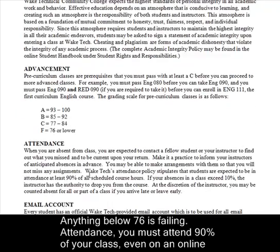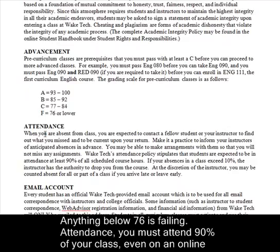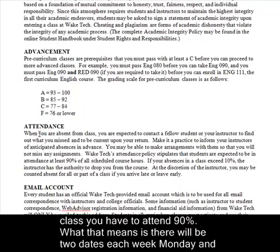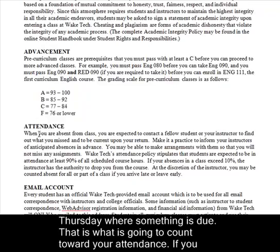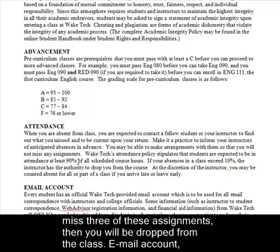Attendance — you must attend 90% of your class. Even in an online class you have to attend 90%. What that means is there will be two dates each week, Monday and Thursday, where something is due and that's what is going to count towards your attendance. If you miss three of these assignments then you will be dropped from the class.